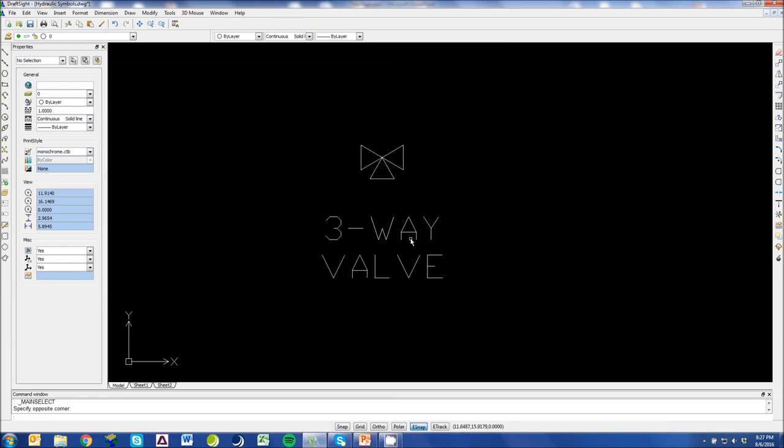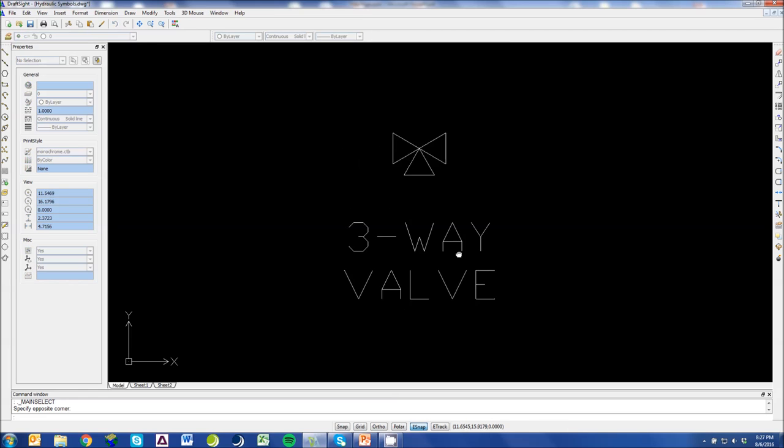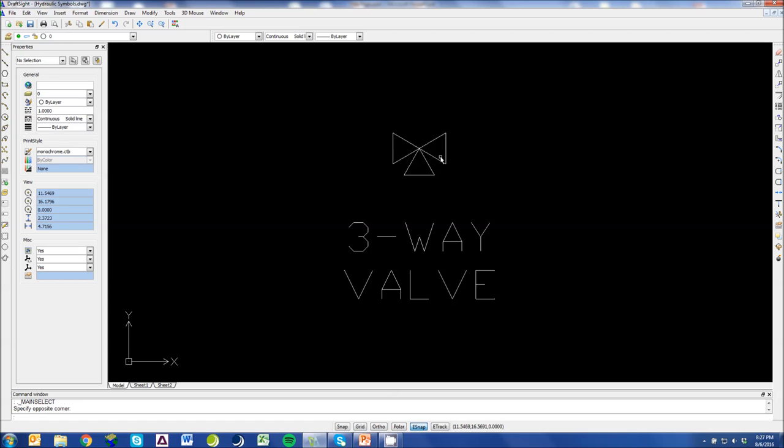Next symbol here is a three-way ball valve. An easy way to remember this is flow can come in through the bottom and you can choose which direction it goes. You can either travel left or you can travel right.